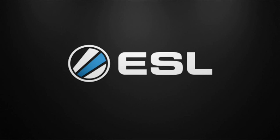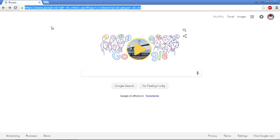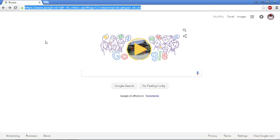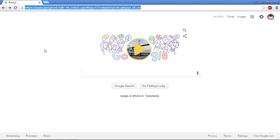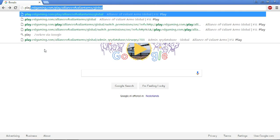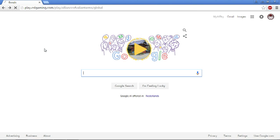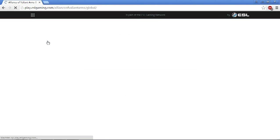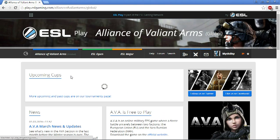So first of all, the first thing you have to do is download ESL wire. If you go to the ESL website, go to play.eslgaming.com slash Alliance of Valiant Arms. I already have that saved, so that's easy.